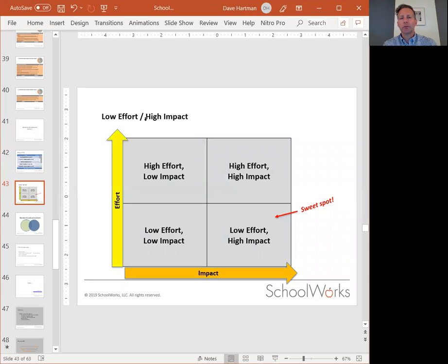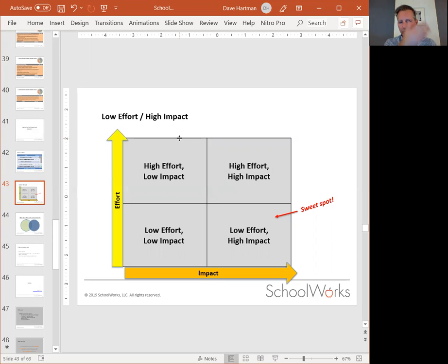One of the things we use to help with prioritization — and this is one of two tools I'll share with you — is effort and impact. Effort is on the vertical axis.